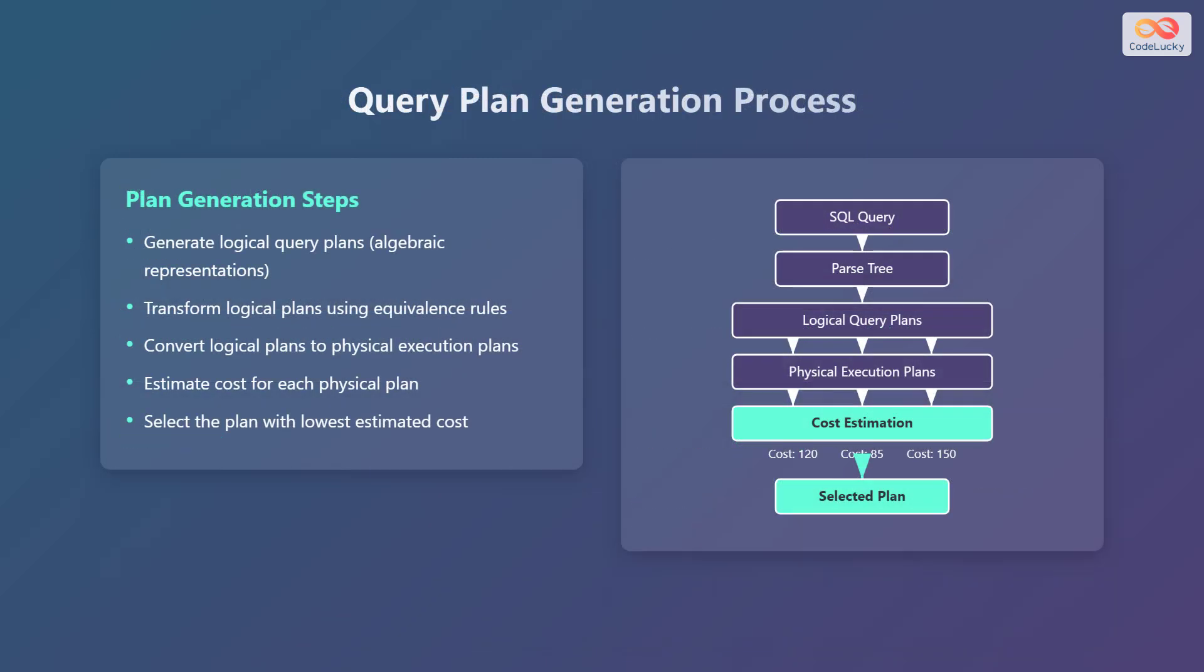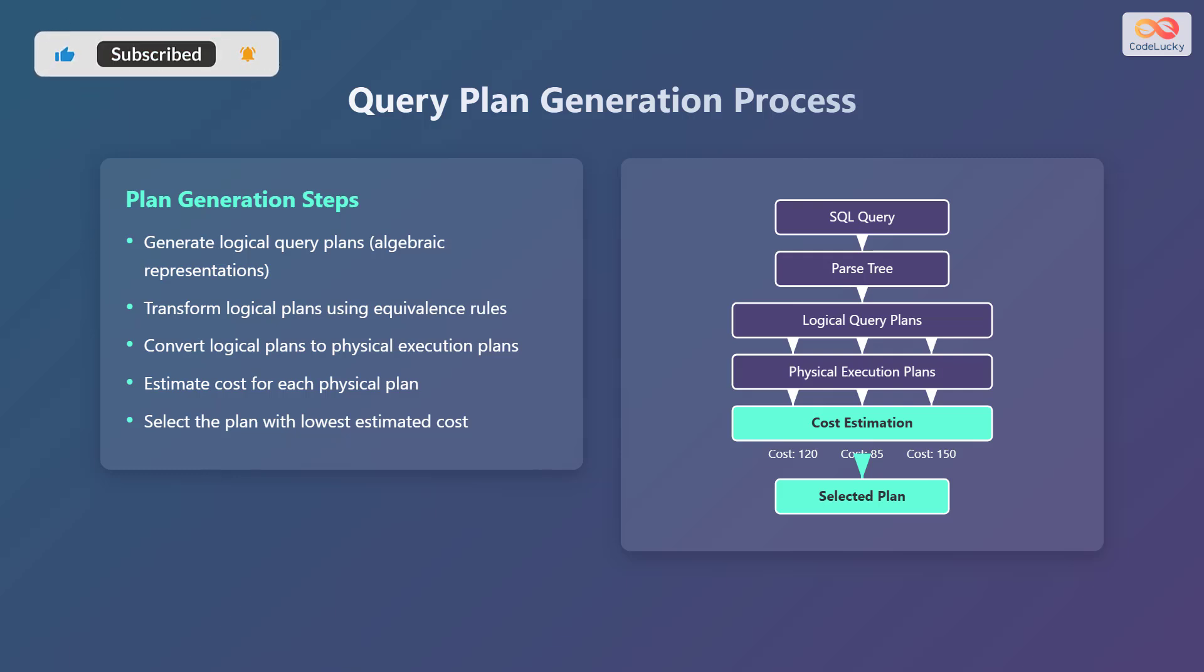The query plan generation process involves several steps. First, generate logical query plans which are algebraic representations of the query. Second, transform logical plans using equivalence rules to find alternative plans. Third, convert logical plans to physical execution plans that can be executed by the database engine. Fourth, estimate the cost for each physical plan based on statistics and cost models. Finally, select the plan with the lowest estimated cost.